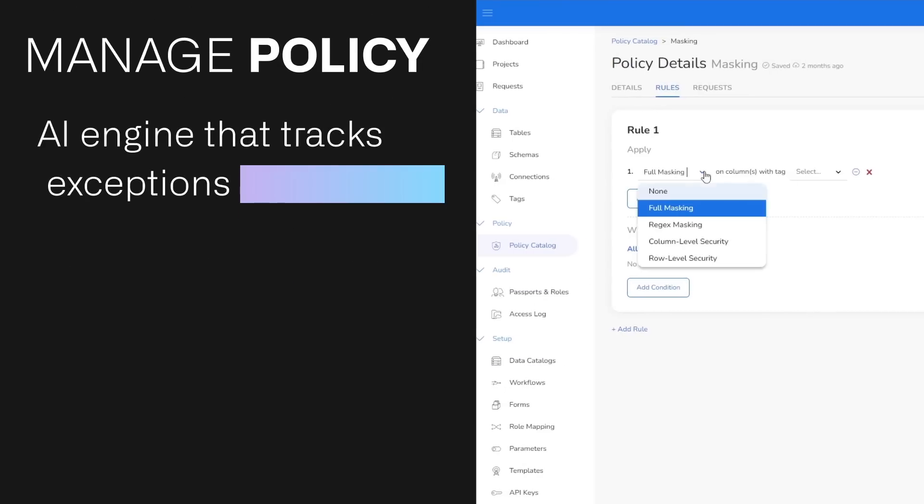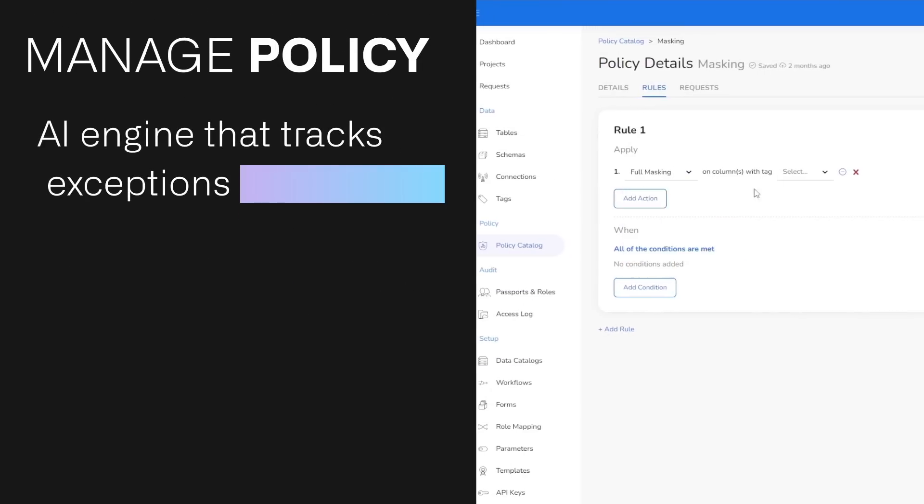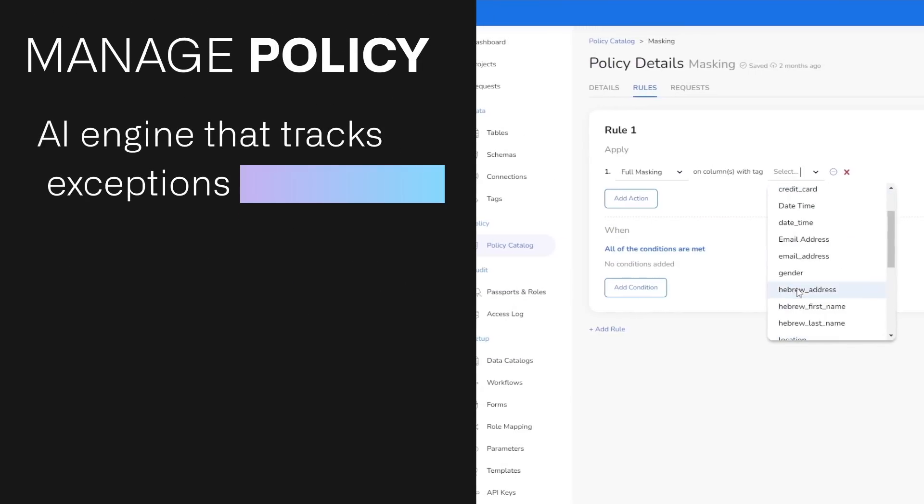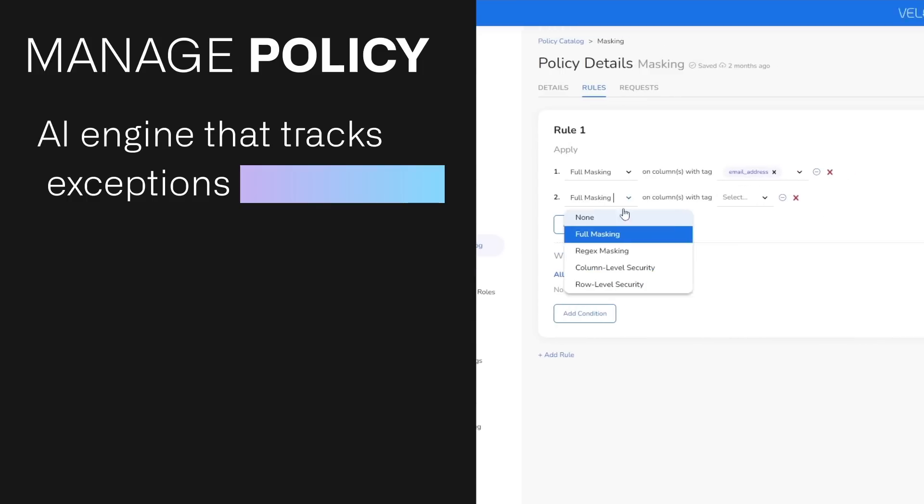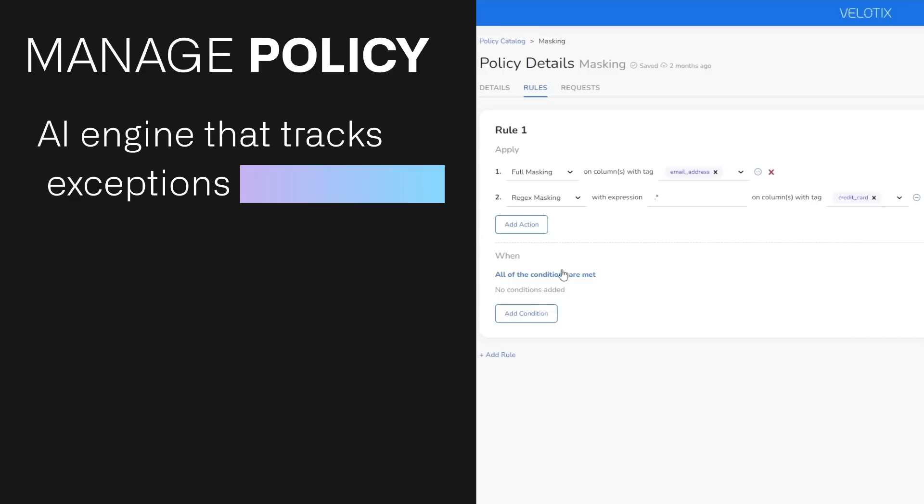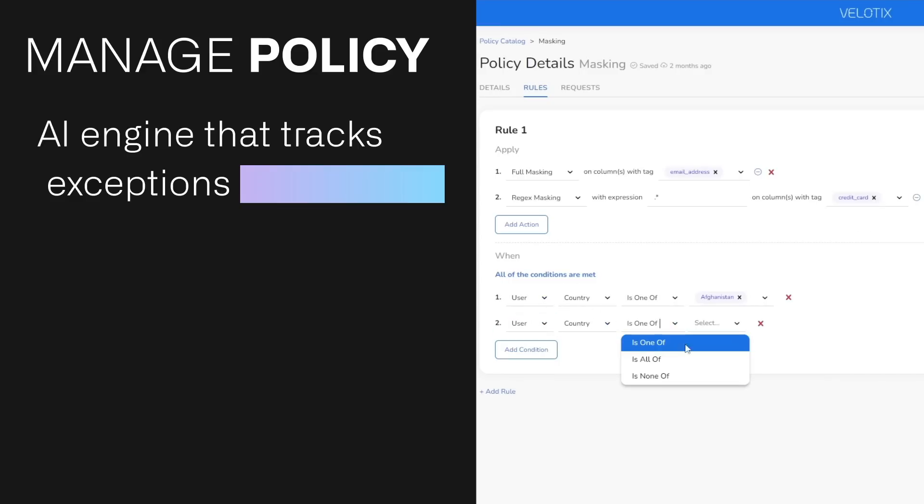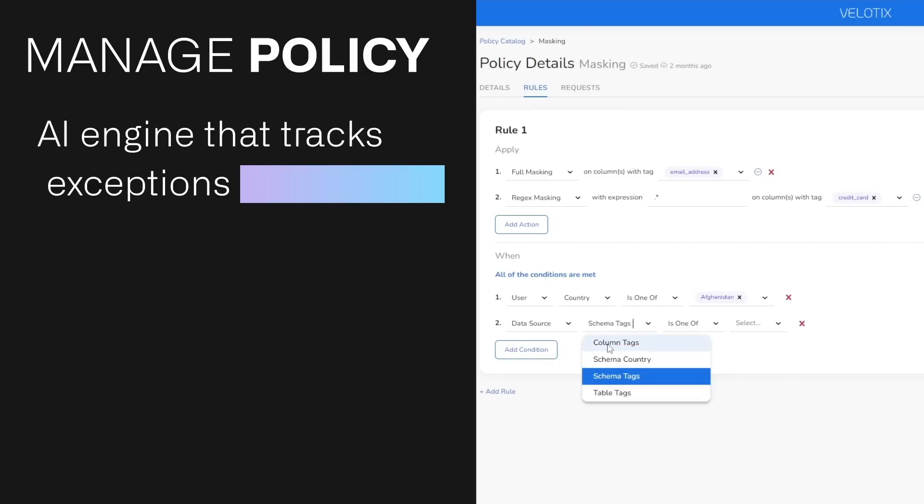Manage policy. Velotics removes error-prone, time-consuming work building new rules into new data policies. Our AI engine intelligently tracks exceptions to the rules to build and update a policy playbook that ensures that you and your organization are accessing data while playing by the rules.